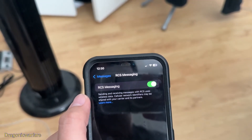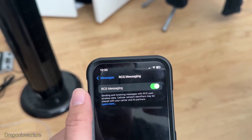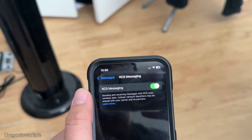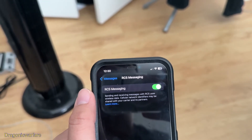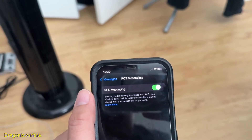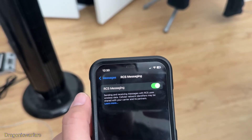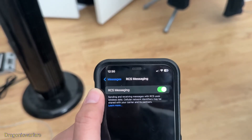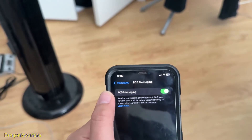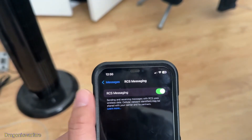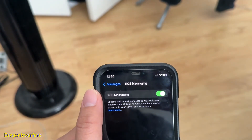I had about a dozen or so customers come in saying they couldn't receive even messages from Walgreens, or for appointments, or anything like that. So I turned off RCS messaging and it started working — they could receive and send text messages to Androids normally like they used to.